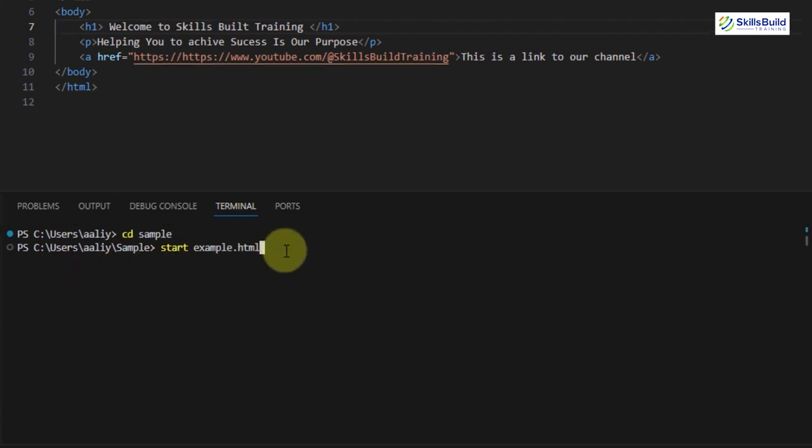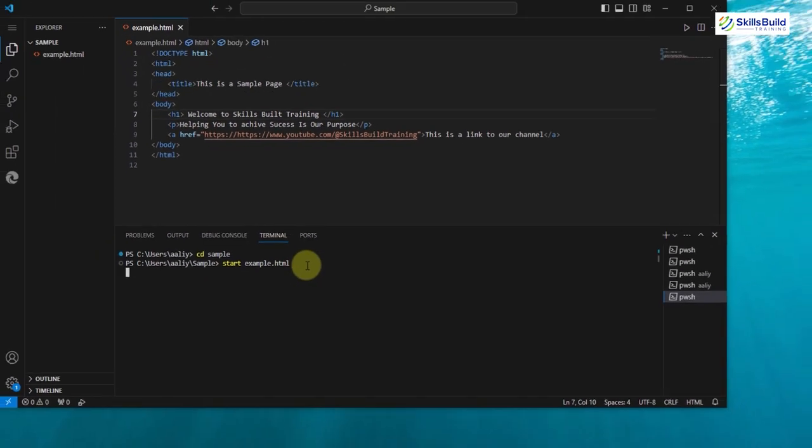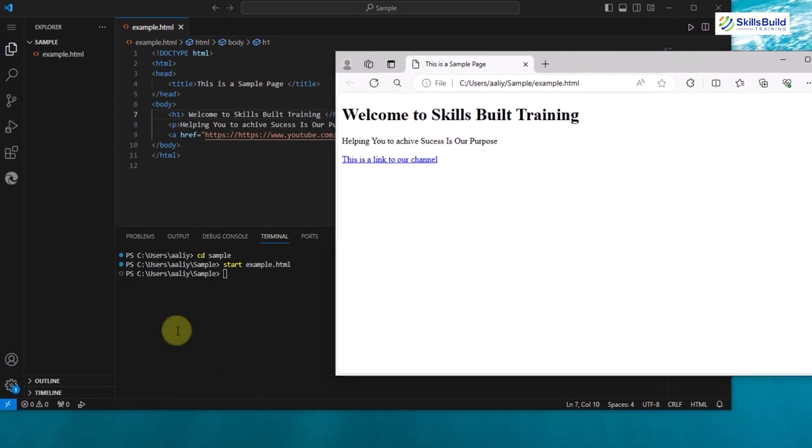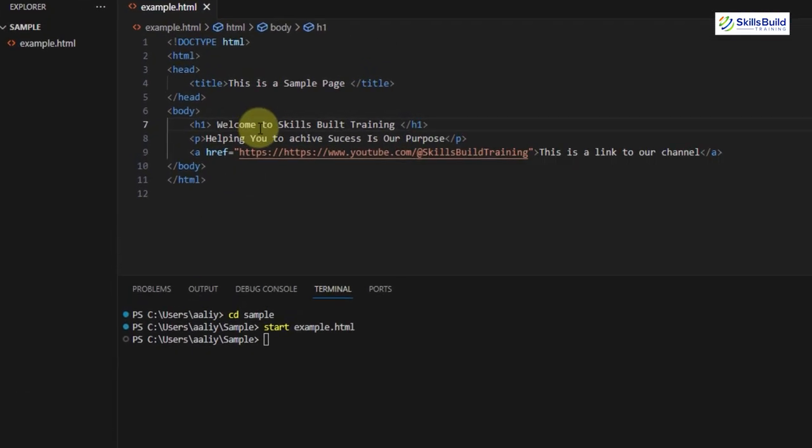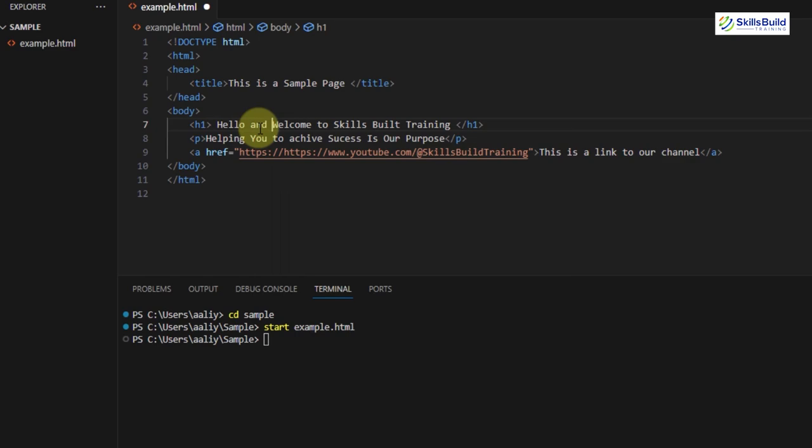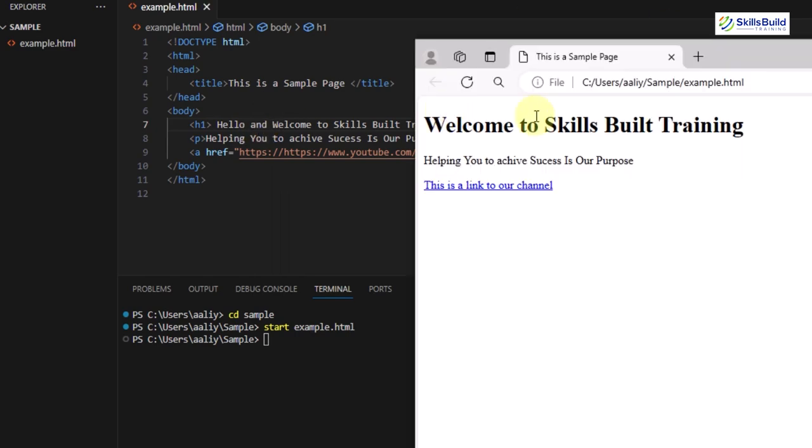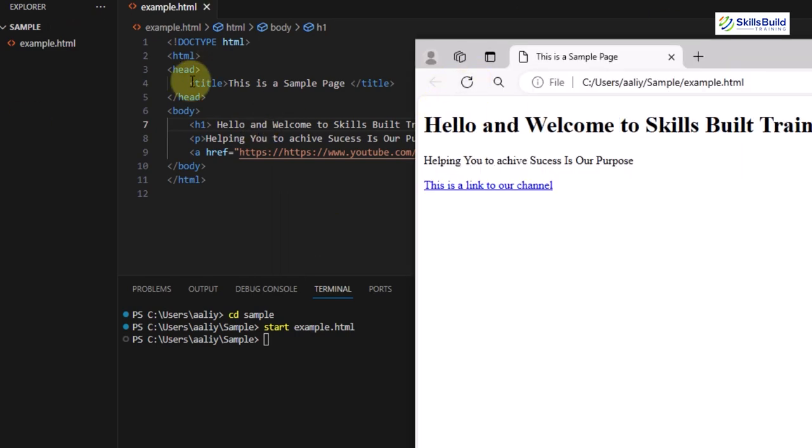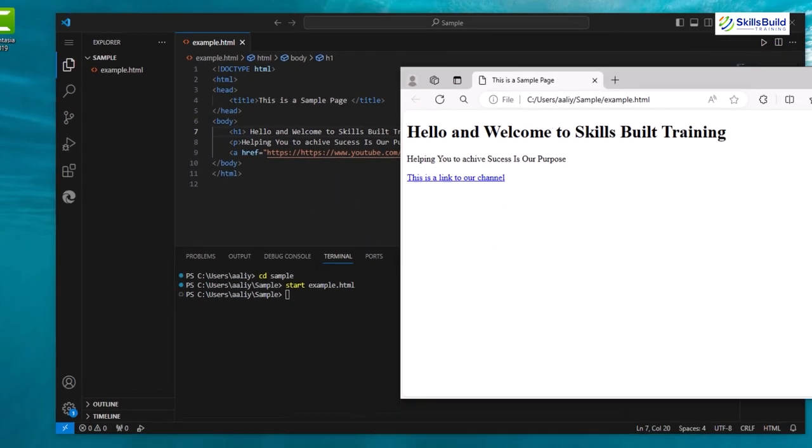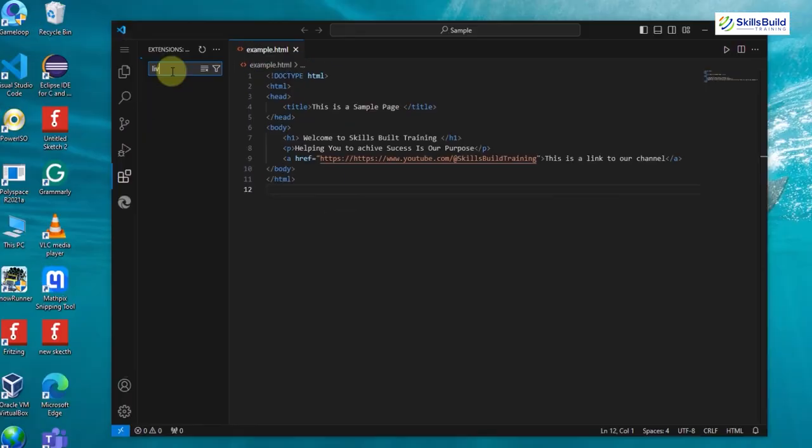Now use the Start command along with the name of the HTML file to run it. This method is particularly useful when you're working on a server-side project or when you need to run additional scripts or commands alongside your HTML files.